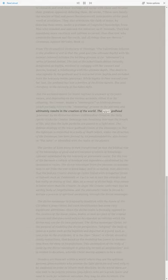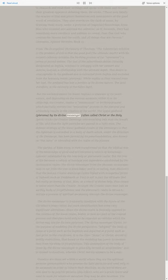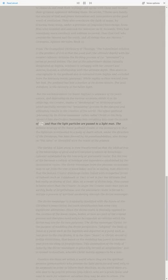The upper Godhead, Pleroma, by its divine messenger, often called Christ or the Holy Spirit, tricks the Creator Demiurge into breathing into man the breath of life, and thus the light particles are passed to a light man.